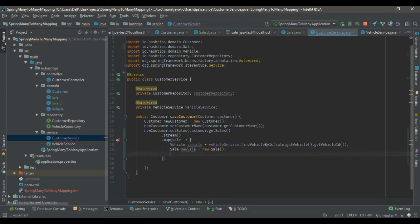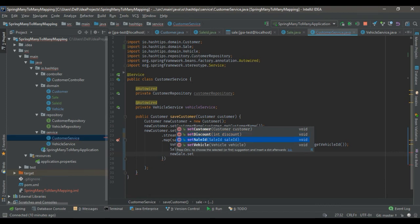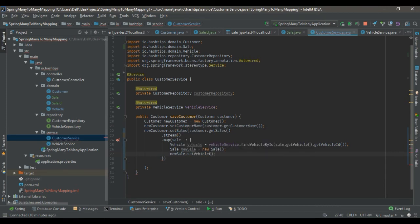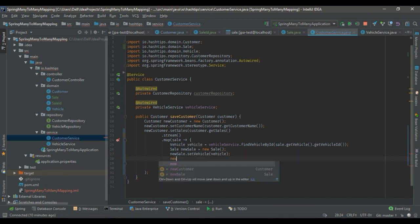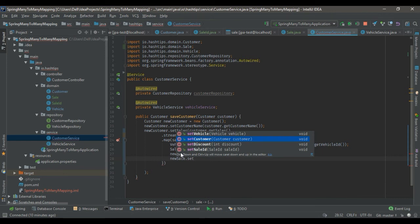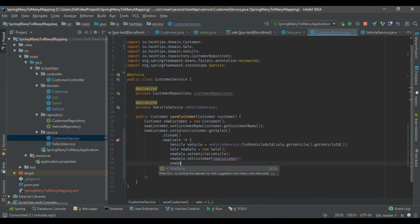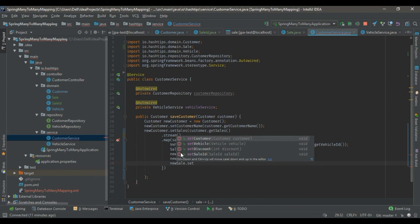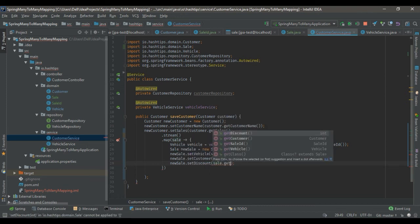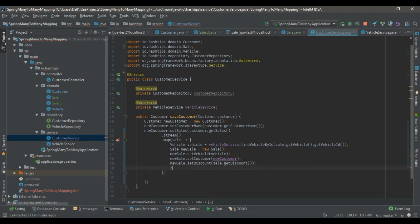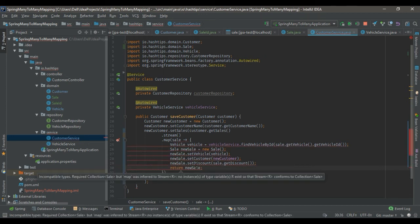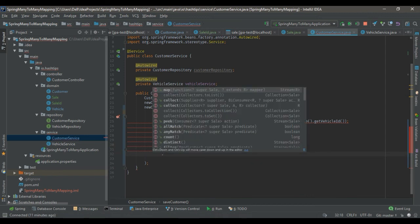We create a new Sale, set the sale ID, set the vehicle on the new sale, set the customer to our new customer object, set the discount from the incoming sale data using getDiscount(), and then return the new Sale. We collect all the results into a list.